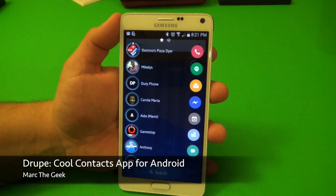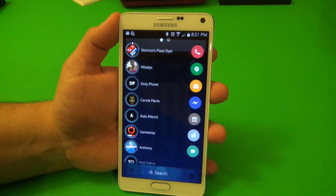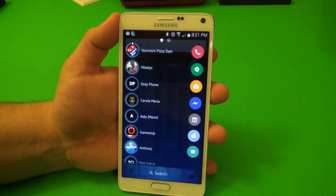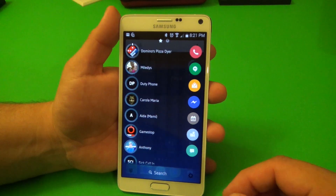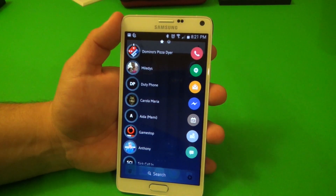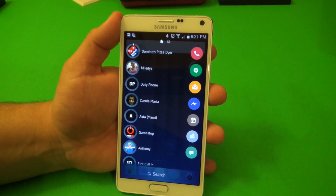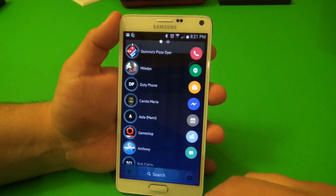Hey guys, here for another Android video. In this video I want to share with you a very cool app that I've been using for a couple days already. It's called Droop, and what Droop is is an app that lets you communicate with your contacts in a whole new way, which is very cool.